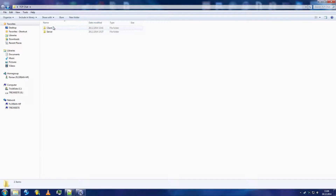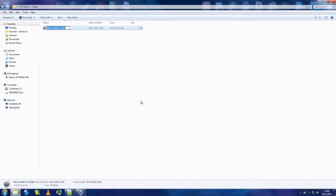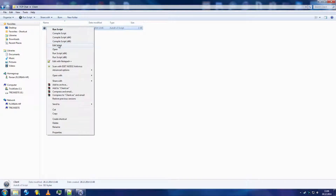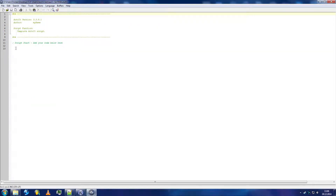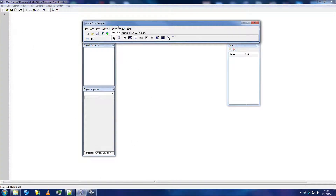First of all, create two folders — one server, one client. We'll be starting off with the client one. Create a new AutoIT document. Let's edit it. First off, let's make a GUI. For this we'll just use Coda.